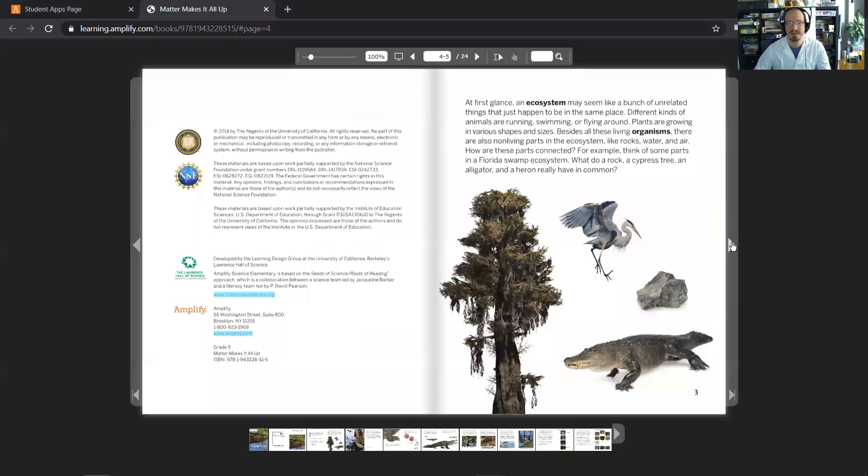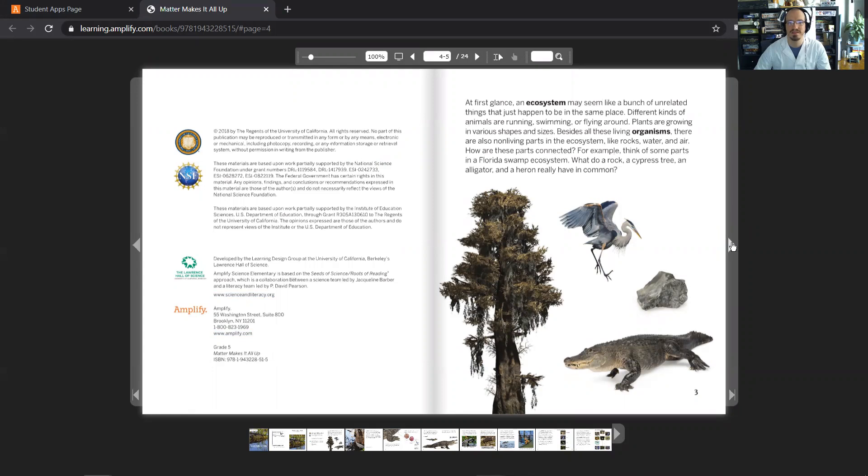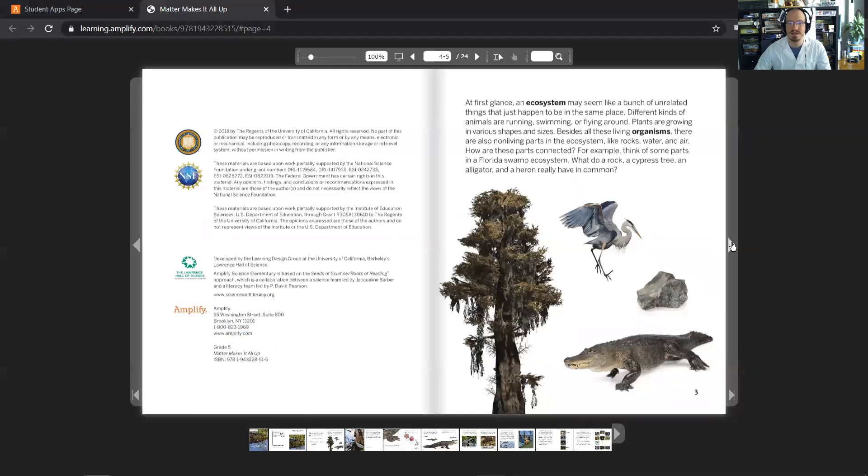At first glance, the ecosystem may seem like a bunch of unrelated things that just happen to be in the same place. Different kinds of animals are running, swimming, or flying around. Plants are growing in various shapes and sizes. Besides all these living organisms, there are also nonliving parts in the ecosystem, like rocks, water, or air. How are these parts connected?